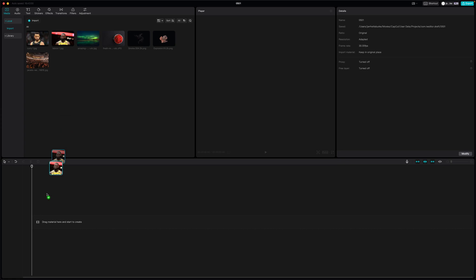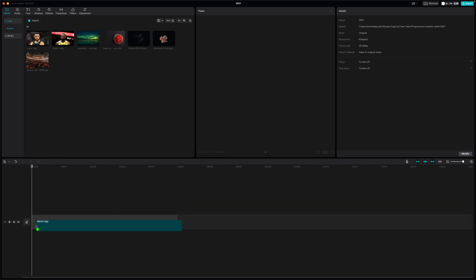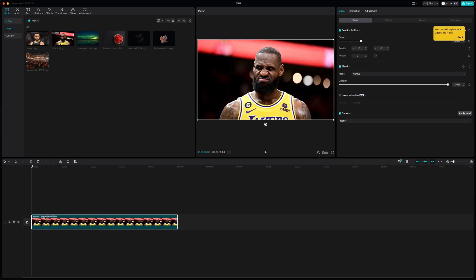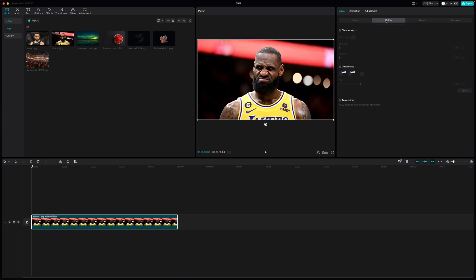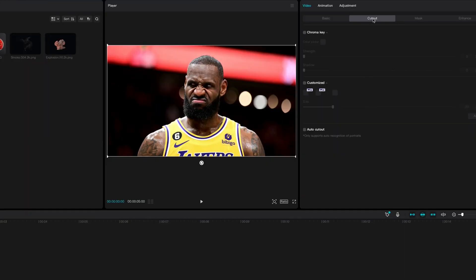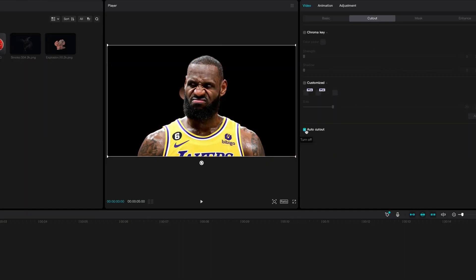Let's drag LeBron down into this timeline, and we're going to remove the background from him. We're going to go over here to Cutout, and then go down to Auto Cutout. That's going to remove the background from LeBron, but as you see right here, there's a little bit of the background still kind of on his ear, so let's get rid of that.